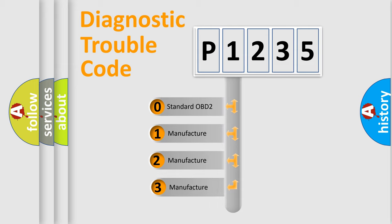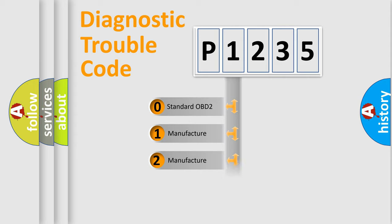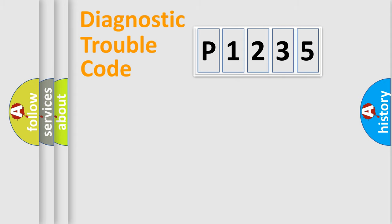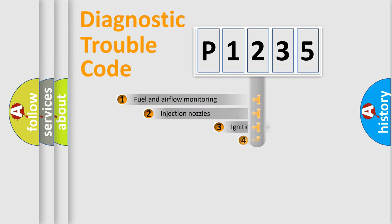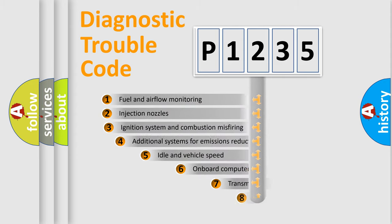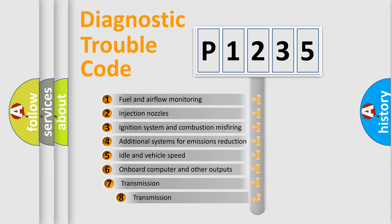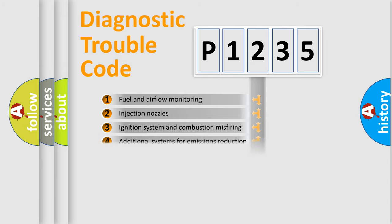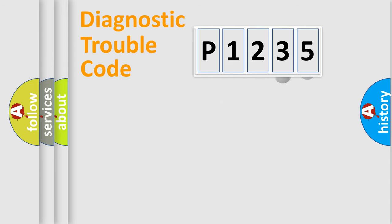If the second character is expressed as zero, it is a standardized error. In the case of numbers 1, 2, or 3, it is a manufacturer-specific error. The third character specifies a subset of errors. The distribution shown is valid only for the standardized DTC code.